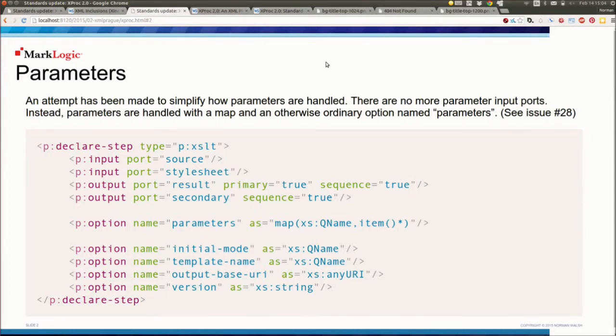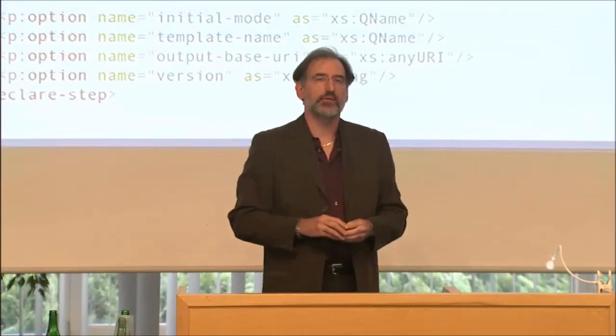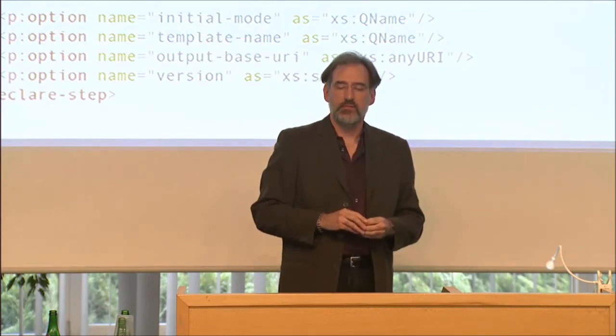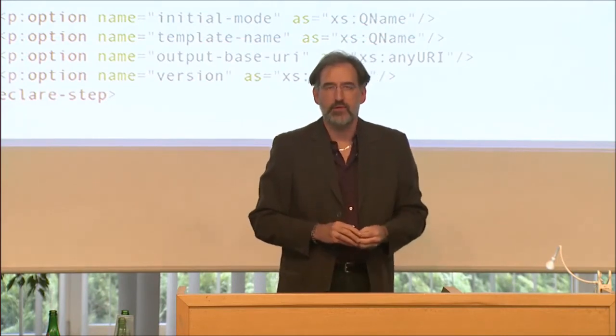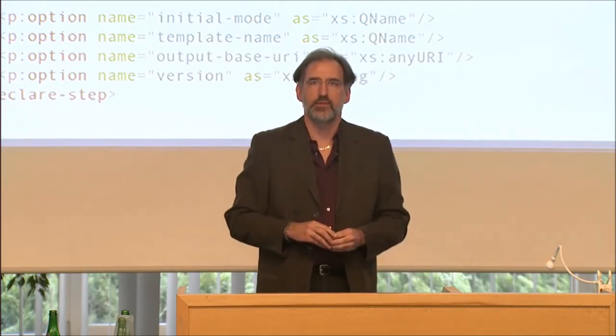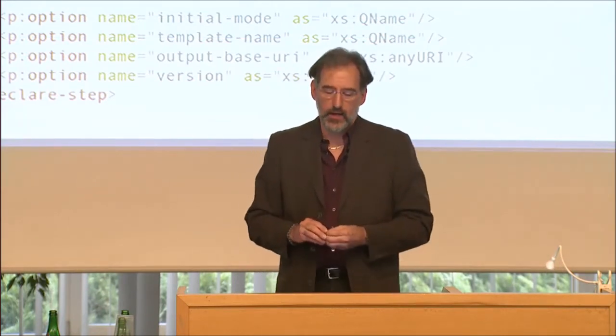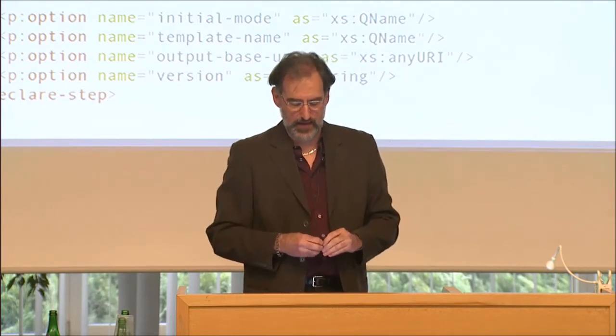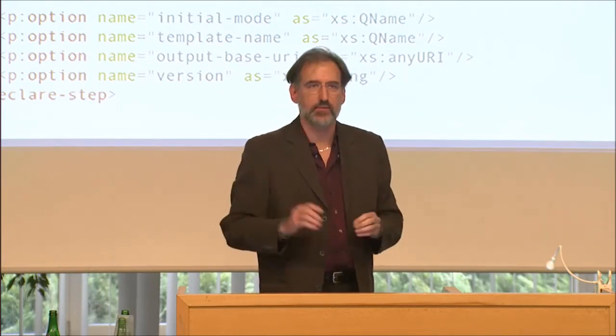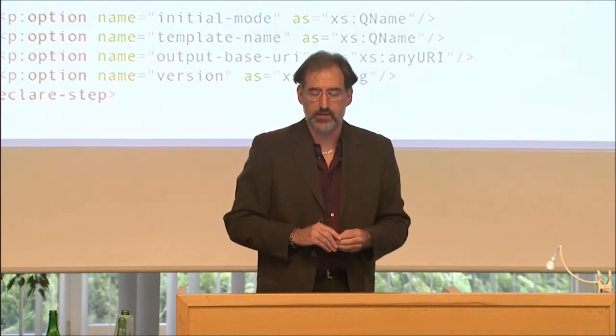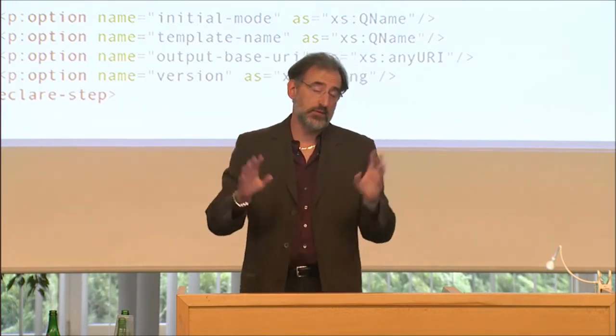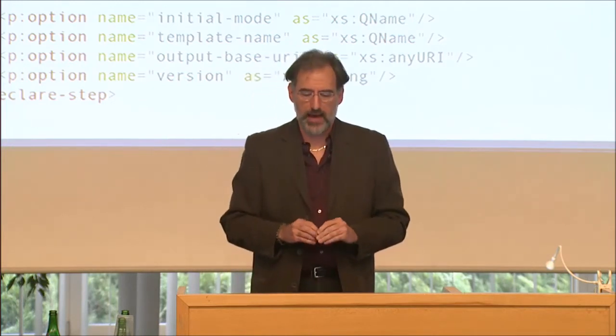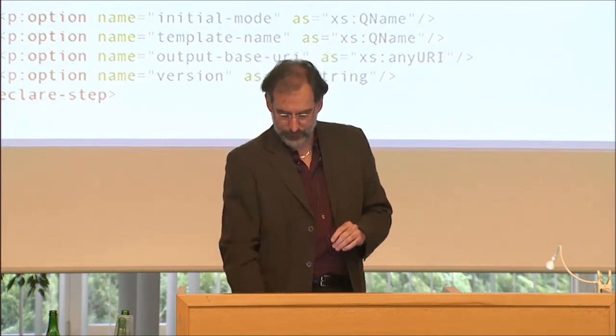In XProc 2.0, we're going to adopt maps from XSLT3. And we're going to make parameters a bog-standard option, which is a map, which maps from QNames to item star. So you'll be able to pass in parameters that way and construct them with XPath expressions. And we may end up with some new steps along the way to do map construction.